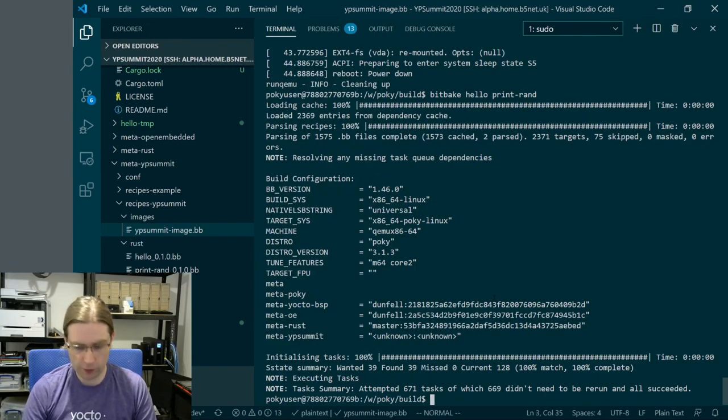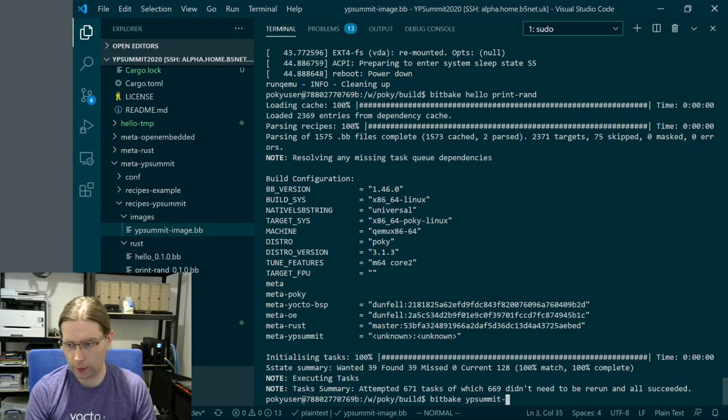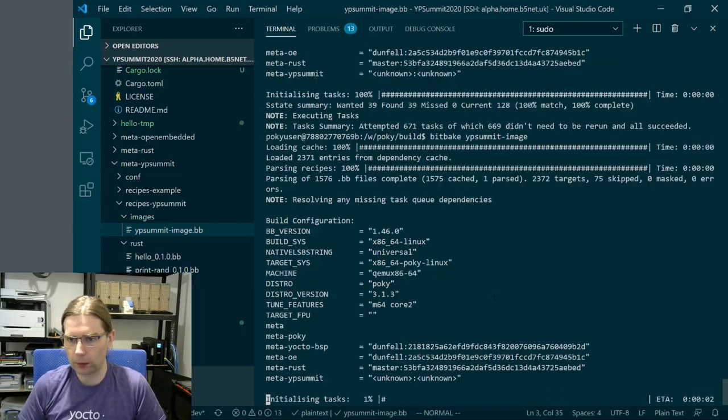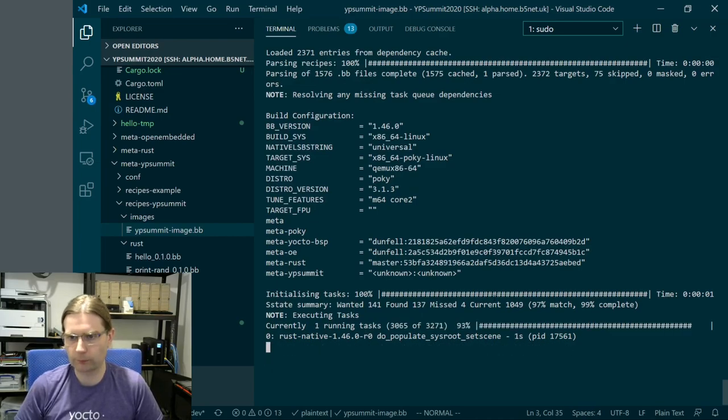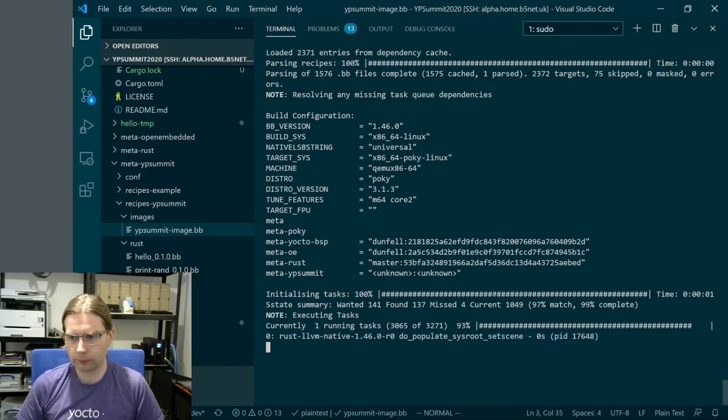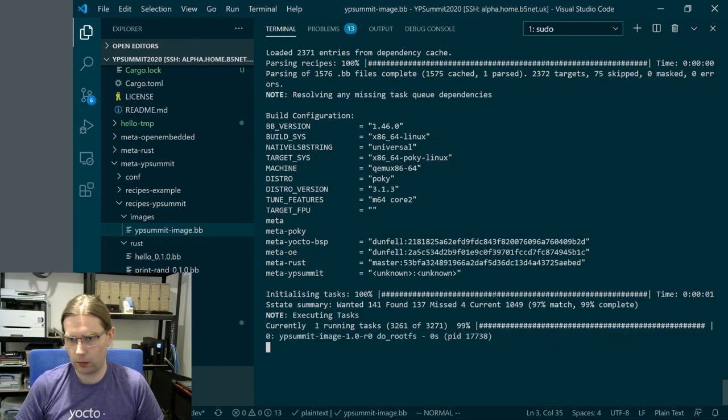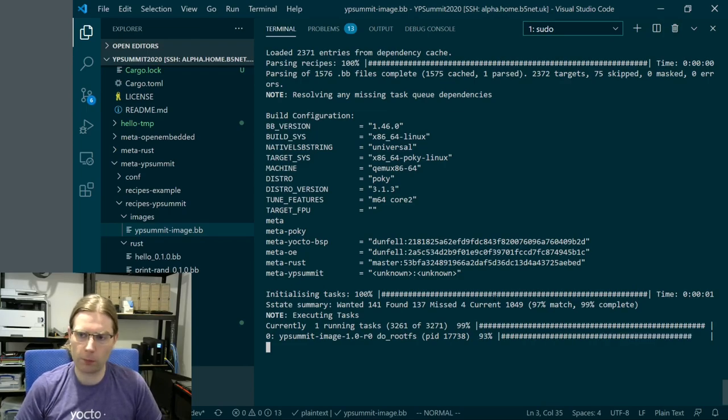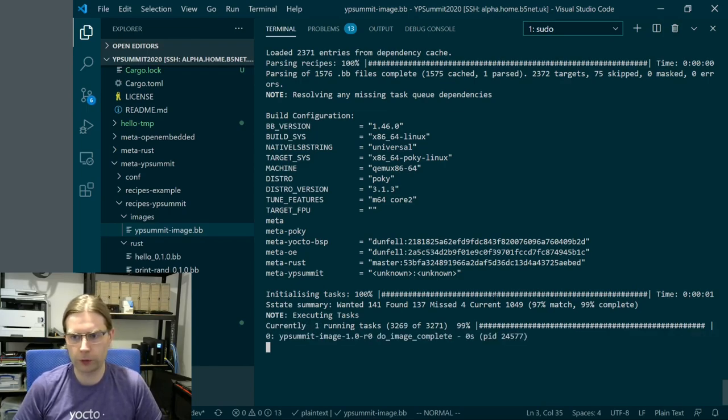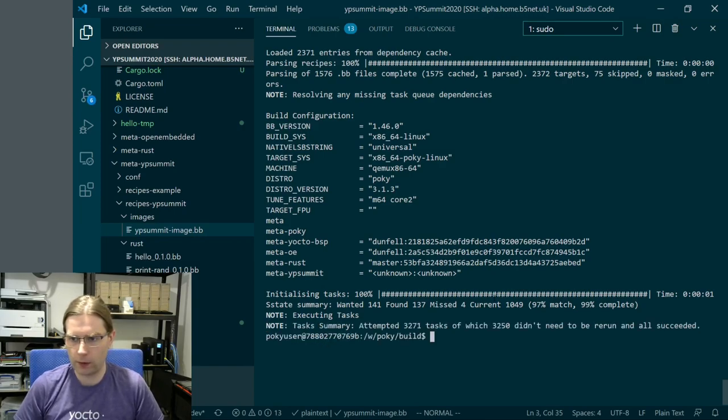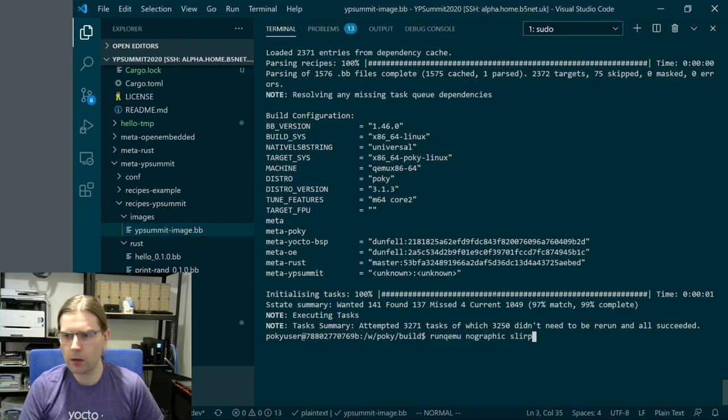Let's come back to our terminal and bitbake our new image. Hopefully this will work. Let's see if I typed that out correctly. So again, it's pulling things from the sstate-cache and building an image. That's pretty good progress. This image is going to be like core-image-minimal, but it's going to have these two additional utilities that are implemented in Rust added into the image.